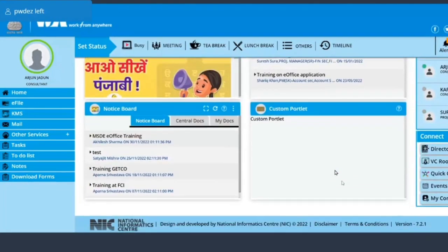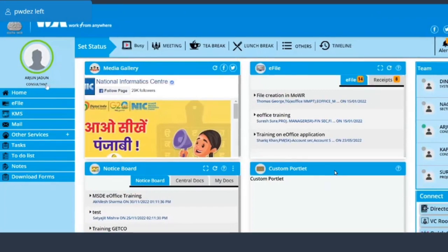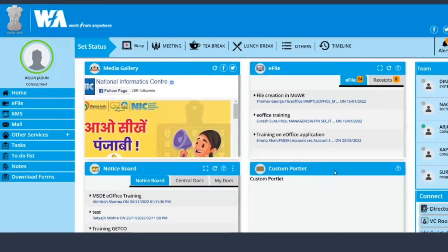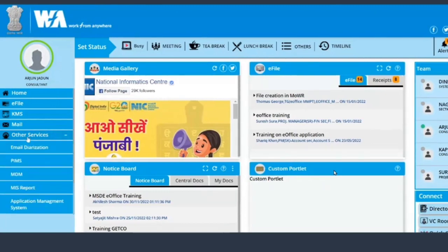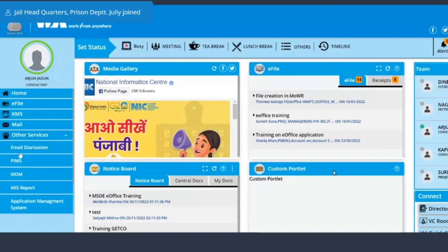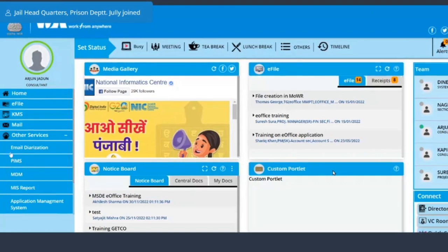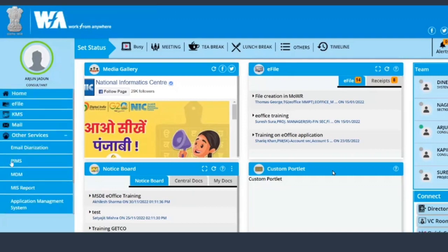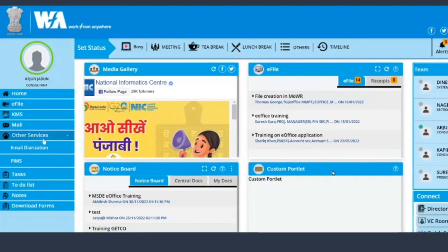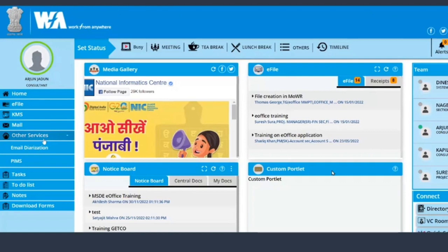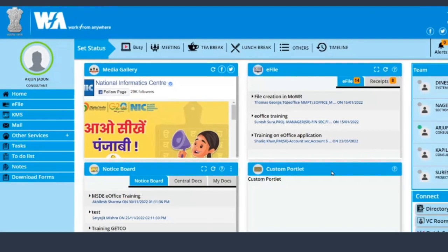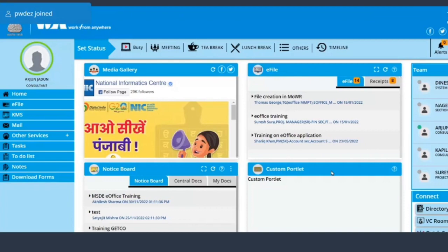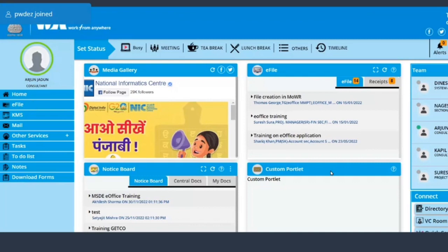After that, on the left hand side you have all your modules: the home, e-file, KMS, mail. Under the other services, email diarization, PIMS and MDM are for the administrators. So you have all the other applications. We will directly jump on the e-file option.